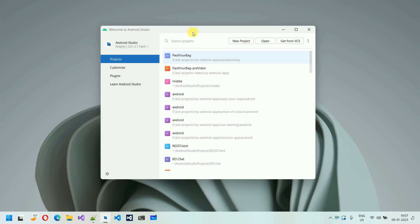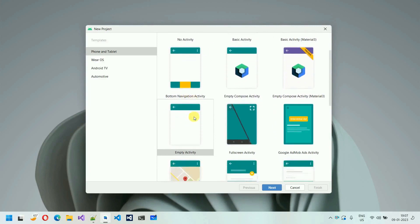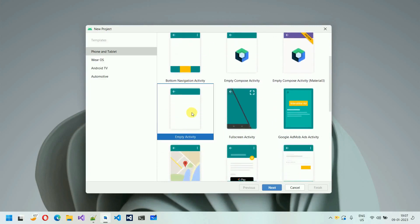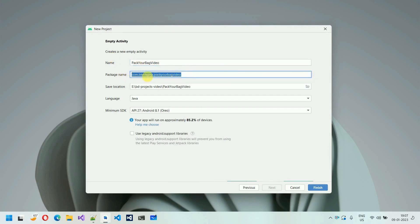So I'm going to create a new project. Click on 'New Project' and here you will find multiple activities. I'm going to select the empty activity. Just click on this, click on next. And here I'm going to give this a name — I'm going to name this one 'Pack Your Bag Video'. And this package name will be unique; it will be automatically generated and you can change it as per your choice.